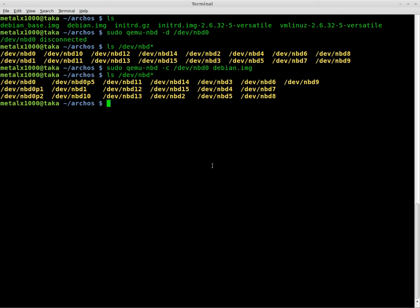So now though that it's showing up as a device and it's not mounted, we don't want it mounted at this point. We just want it as a device. We can actually clone it using dd.